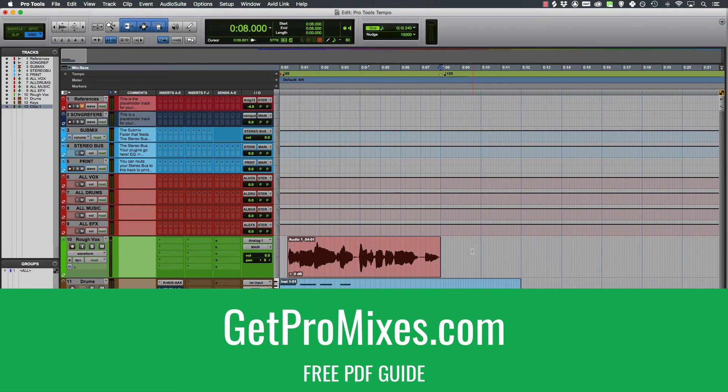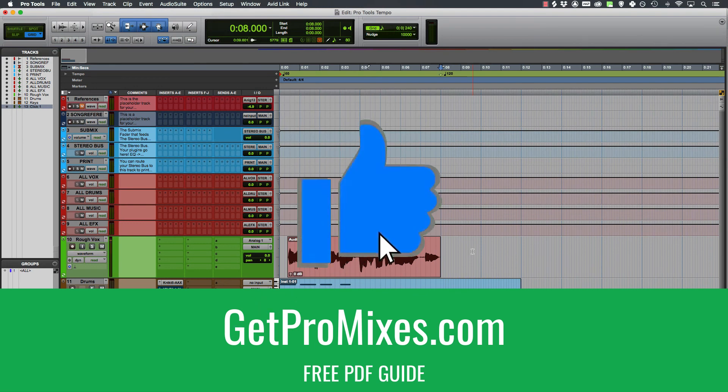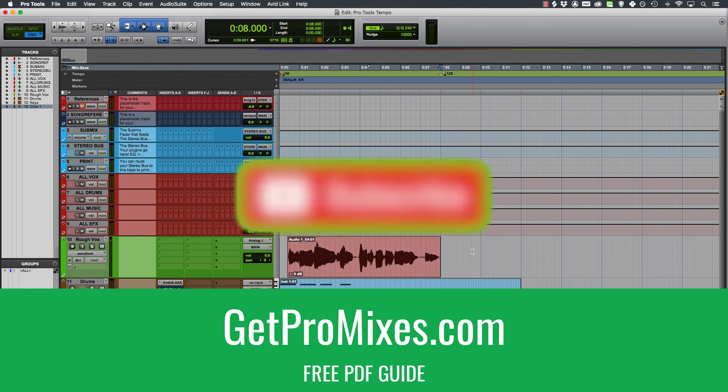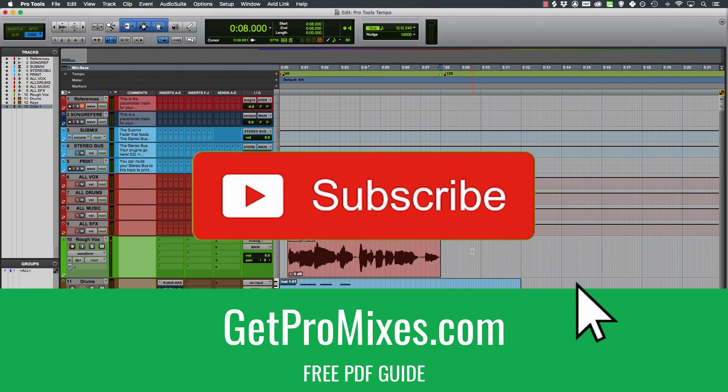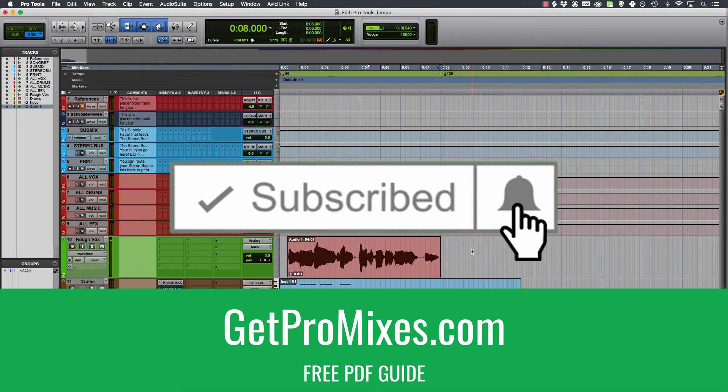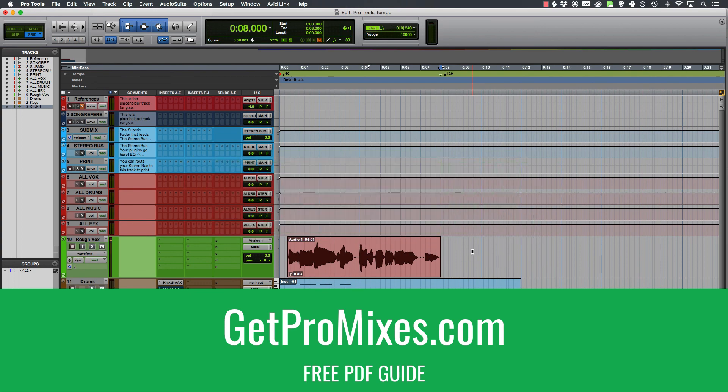Have fun with all the Pro Tools tempo stuff. If this helped you, drop a like, leave a comment down below, let me know if it did help you. And if you really liked it, subscribe. I've got a whole lot more for you coming very soon. And in the meantime, have fun making great music.